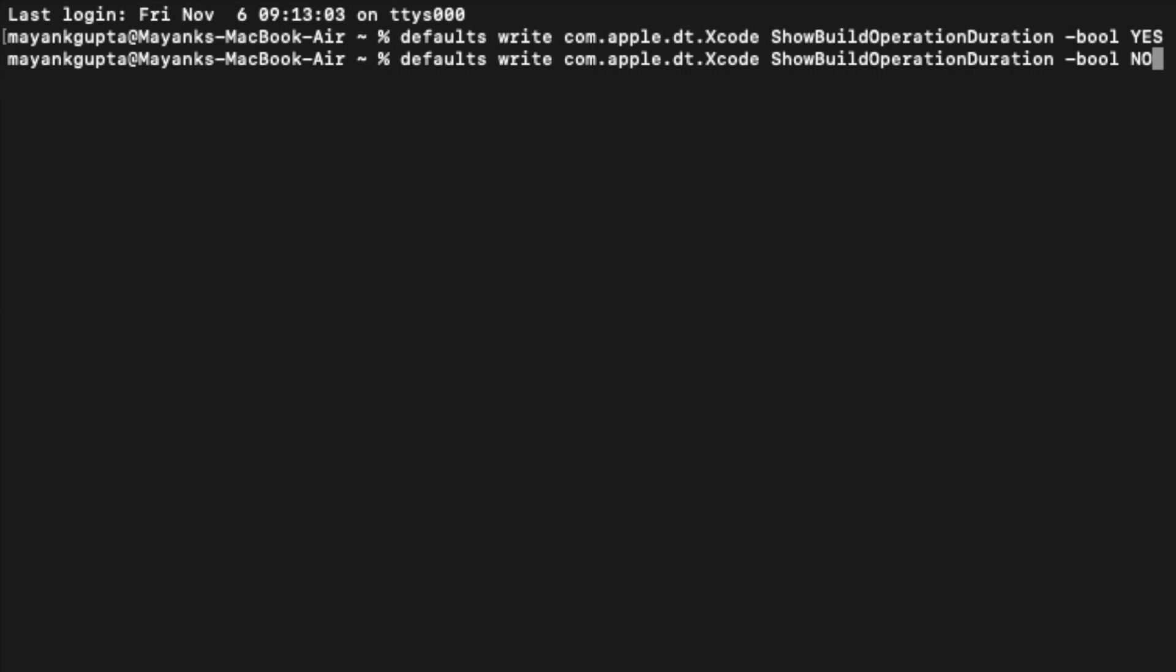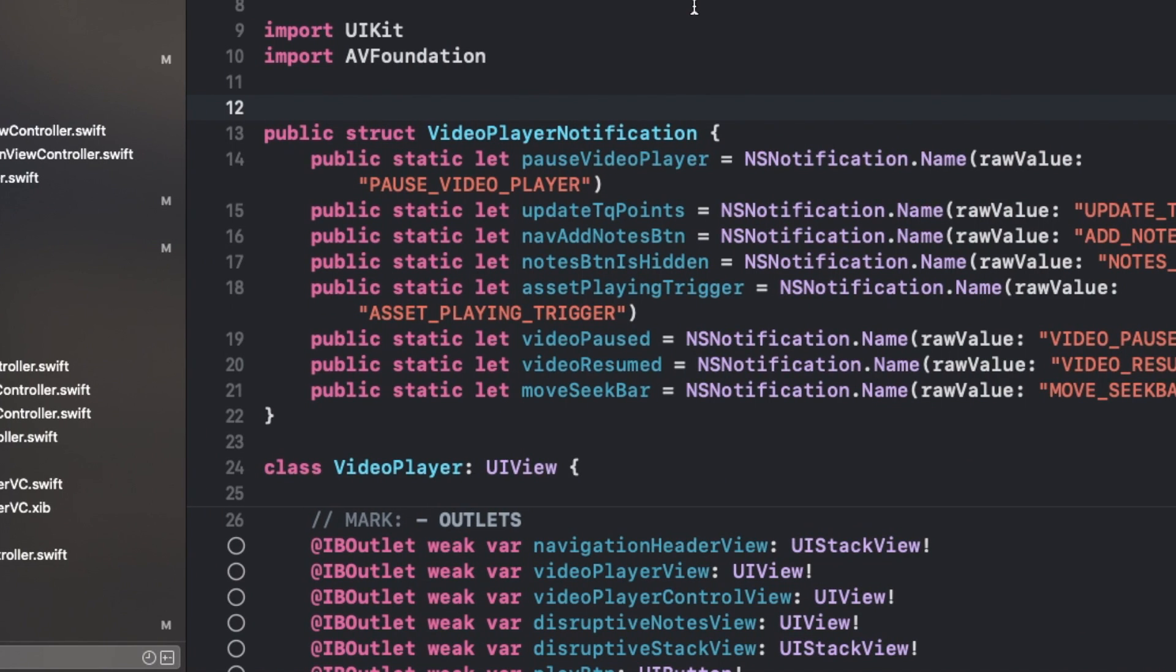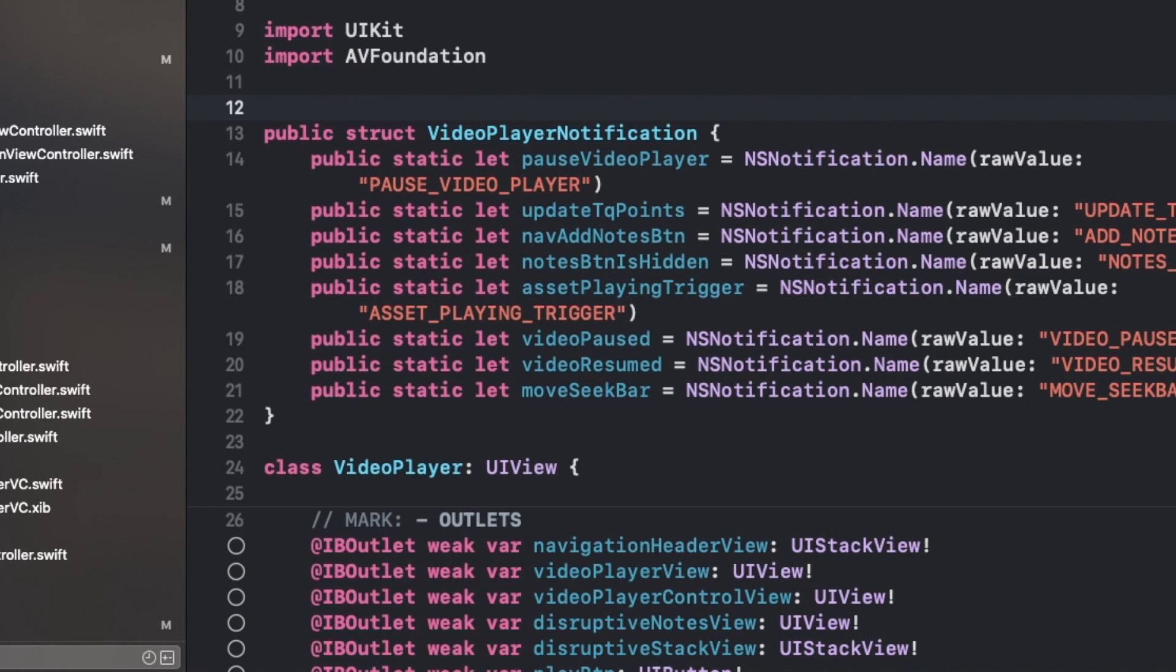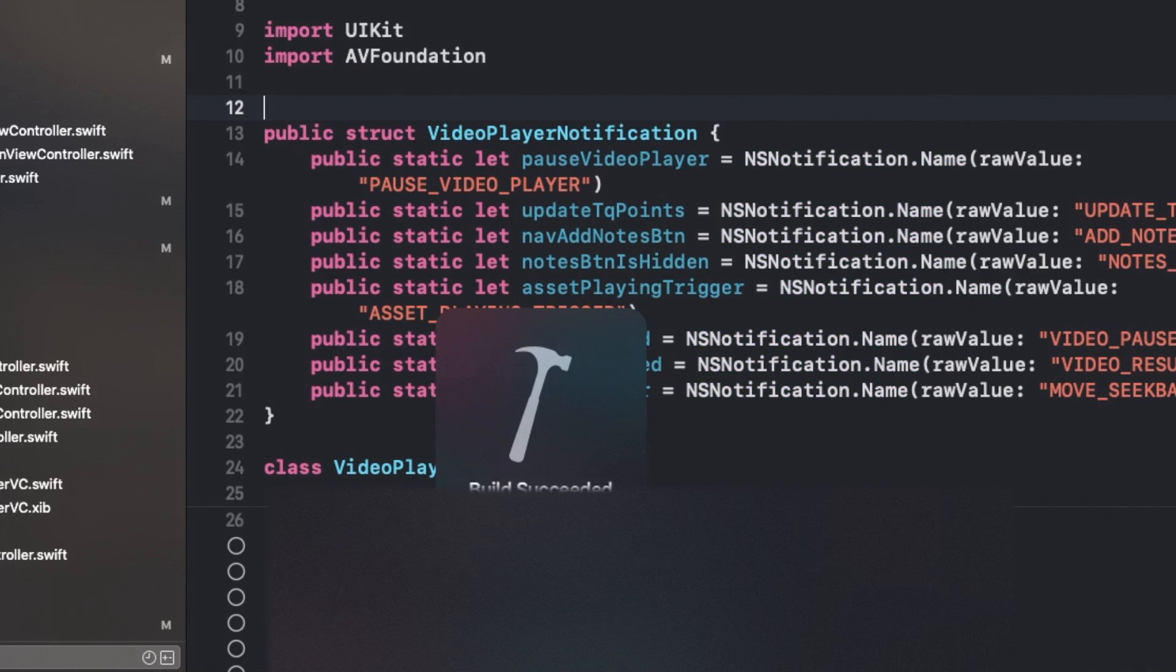In this case, if I run this again and just hit enter and go back to my Xcode project and build the project, now you will not be able to see the build time. So that's how it works.